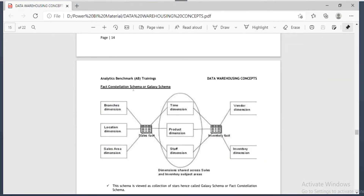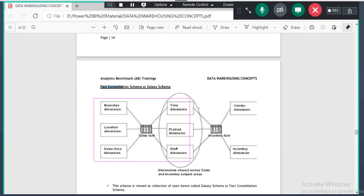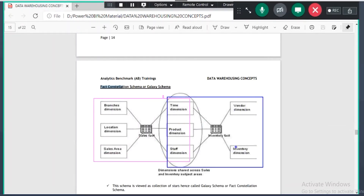The next one is fact constellation schema, also called galaxy schema. Galaxy schema's other name is fact constellation schema. Look at this — this is one star, this is another star, this is another star. A collection of stars is nothing but a galaxy — it looks like that.